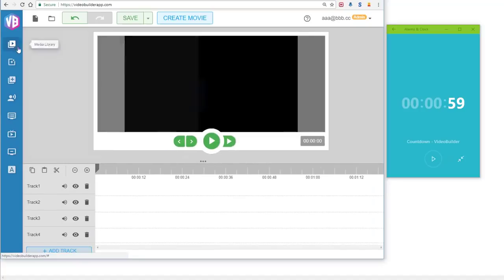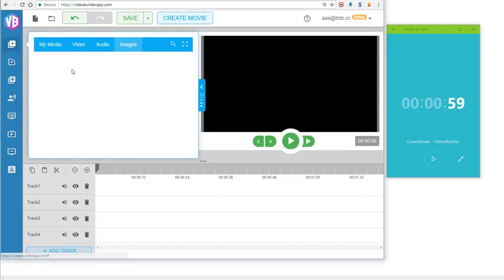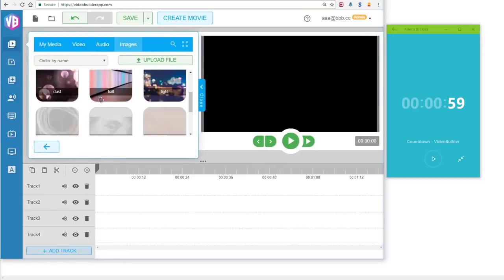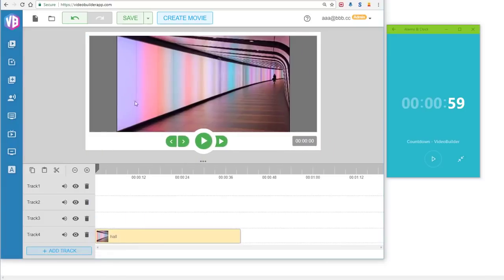Let's get some nice background here. I'll just get a background that looks like this—the hall. I'll put it in Track 4, and boom! We are in good shape here. Let's turn the actual countdown timer right now.